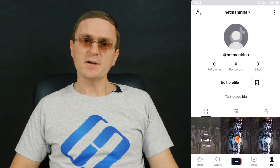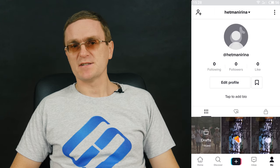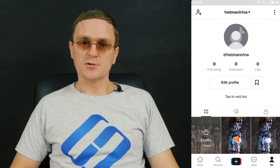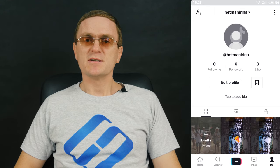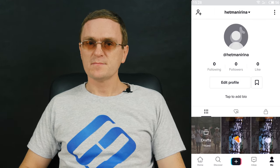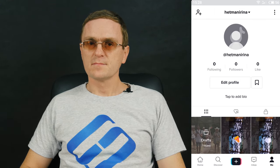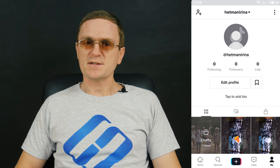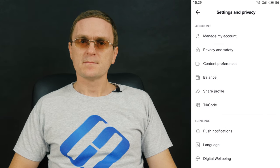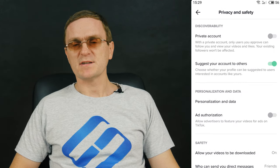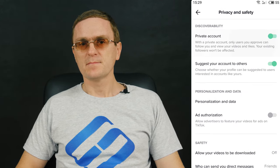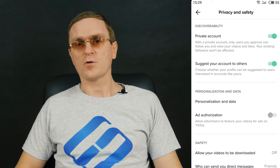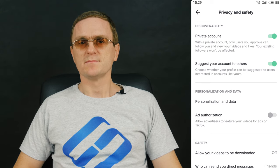You can change the video status at any time. To do it, sign in to your account, open the settings, go to Privacy and Safety, and toggle the switch for private account.